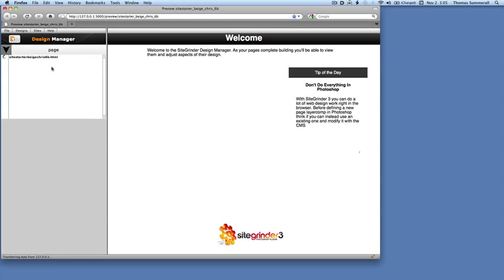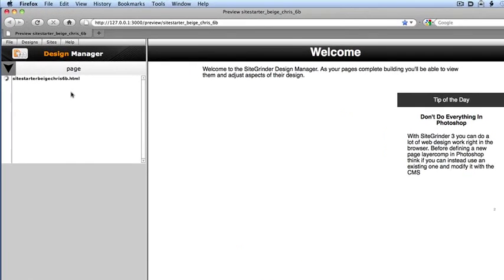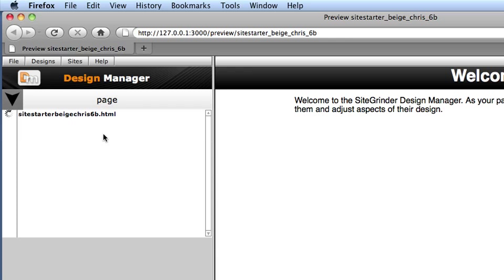When you do this, Sitegrinder will start the building process and will open your default web browser to display a special page known as the Design Manager, where you can customize the many visual aspects of your page elements that aren't possible to set in Photoshop.